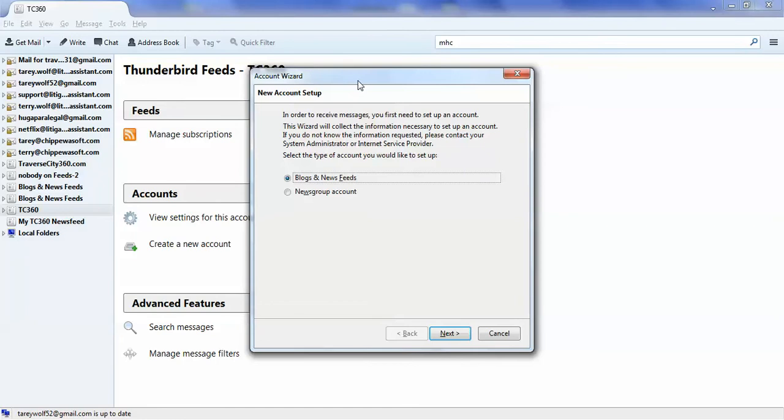It's going to be a wizard, so the first thing you'll want to make sure is that this is on the default: Blogs and News Feeds.